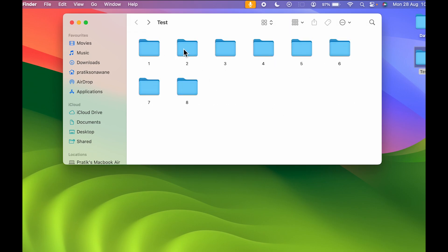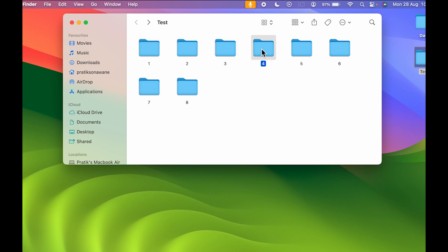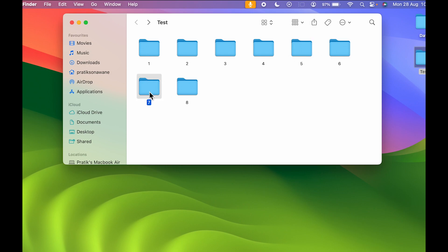If you want to select any particular file or folder, all you need to do is point your cursor over it and single tap or click to select it. You can do this with each and every file or folder. To deselect it, you just have to tap somewhere else.